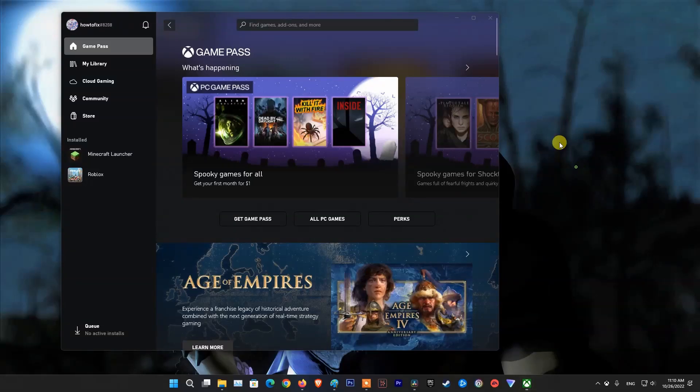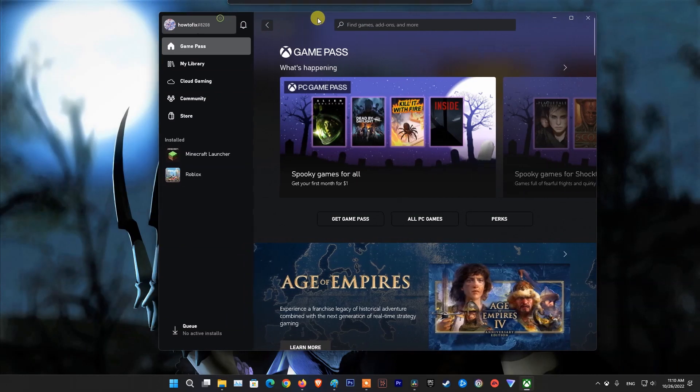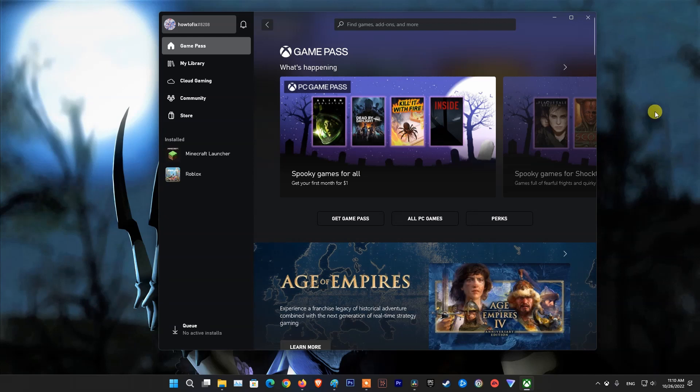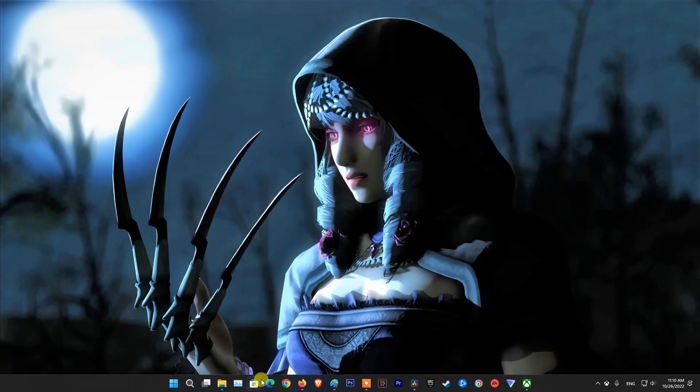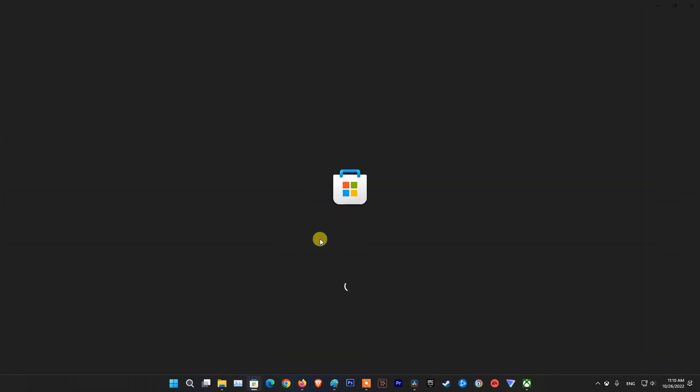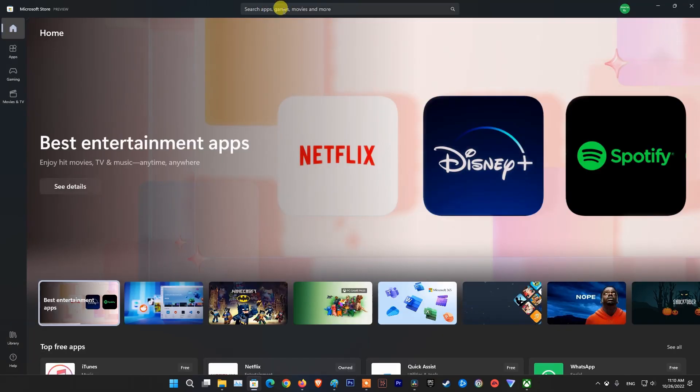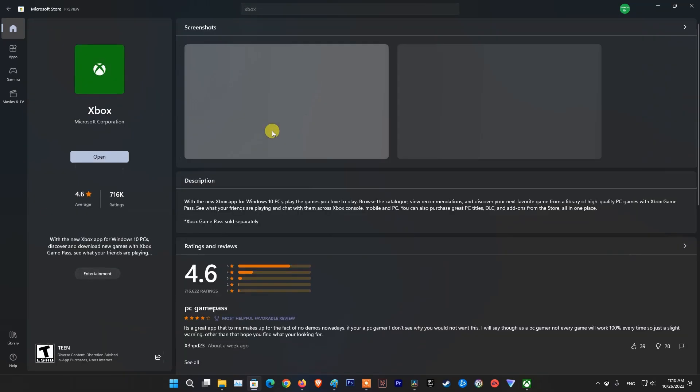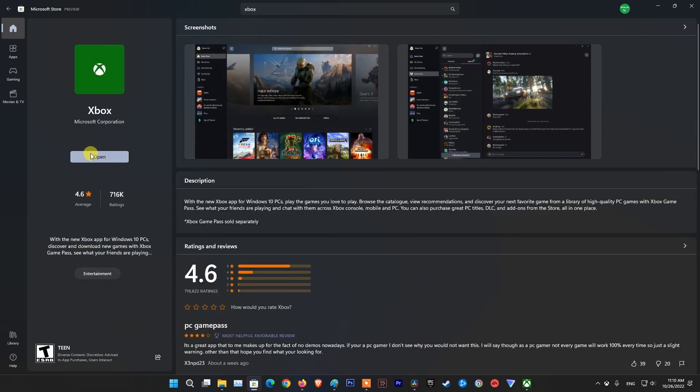Method 4, play Minecraft on Xbox app. If you already have the Xbox app installed, then open Xbox app and launch Minecraft. If not, then open Microsoft Store. Navigate to search box then type Xbox. Select Xbox app from the results. Click get.